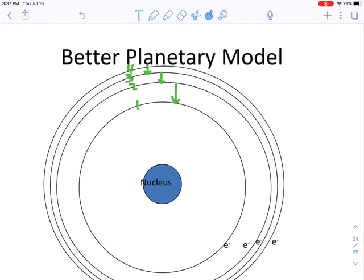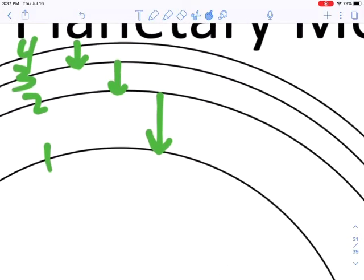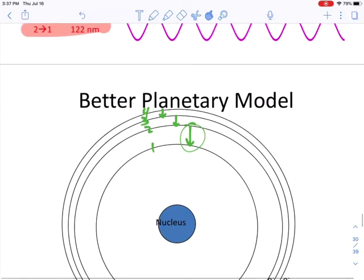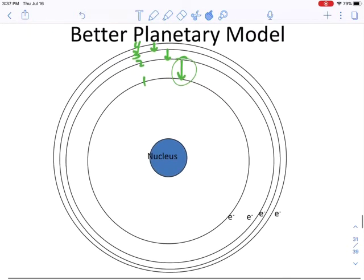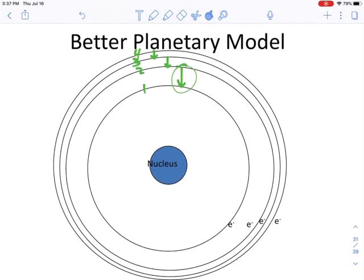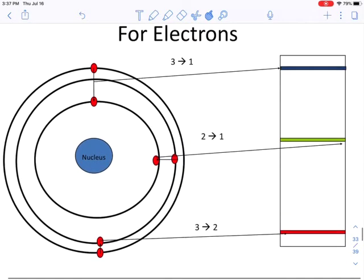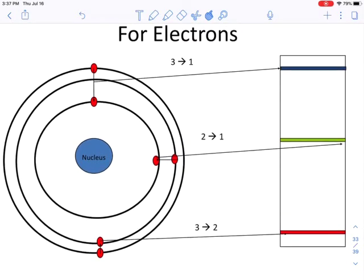In other words, as you go further and further out from the nucleus, the shells and energy levels get closer and closer together. The largest single-level jump is always two to one. Everything else gets smaller and closer together as you go further out, so the shells get closer and closer the further you go from the nucleus.